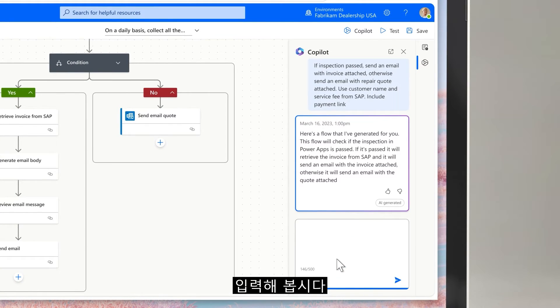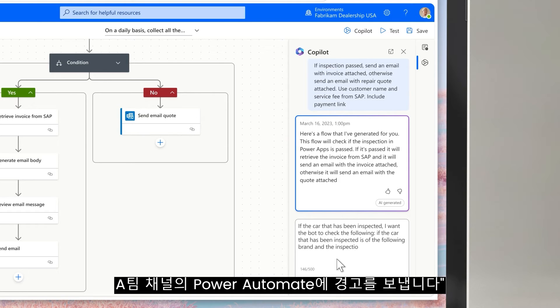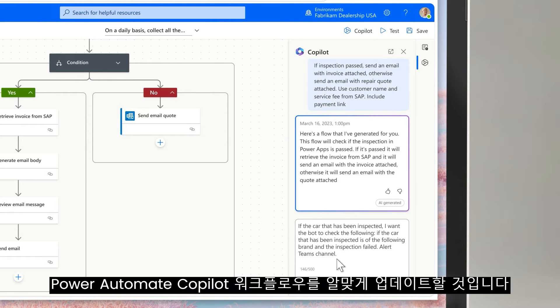We type: if the car has been inspected, is of the following brand, and the inspection failed, alert a Teams channel. Power Automate co-pilot will update our workflow accordingly.